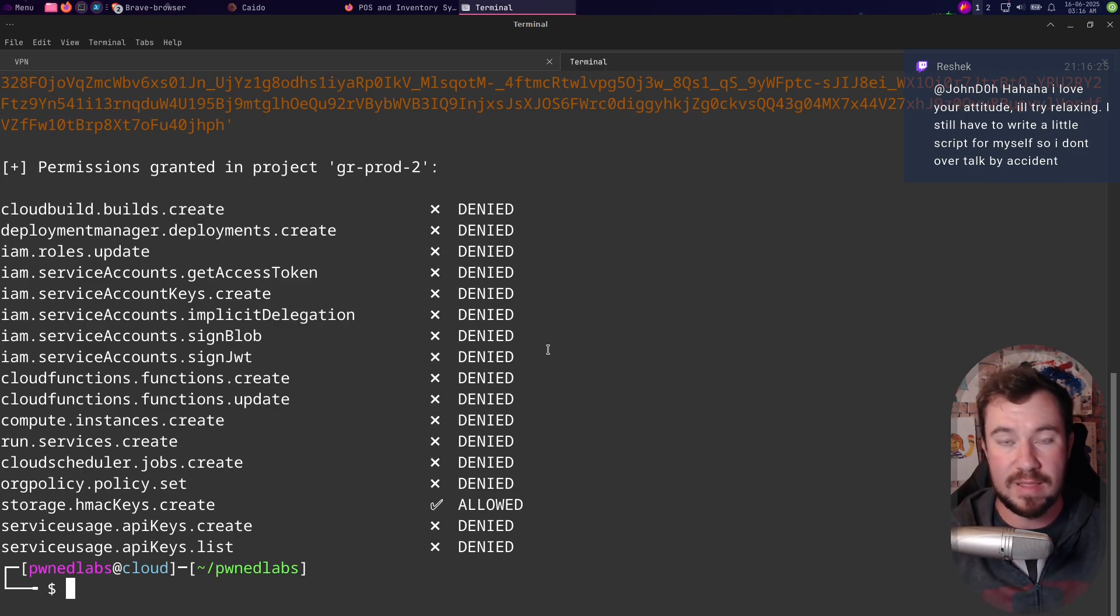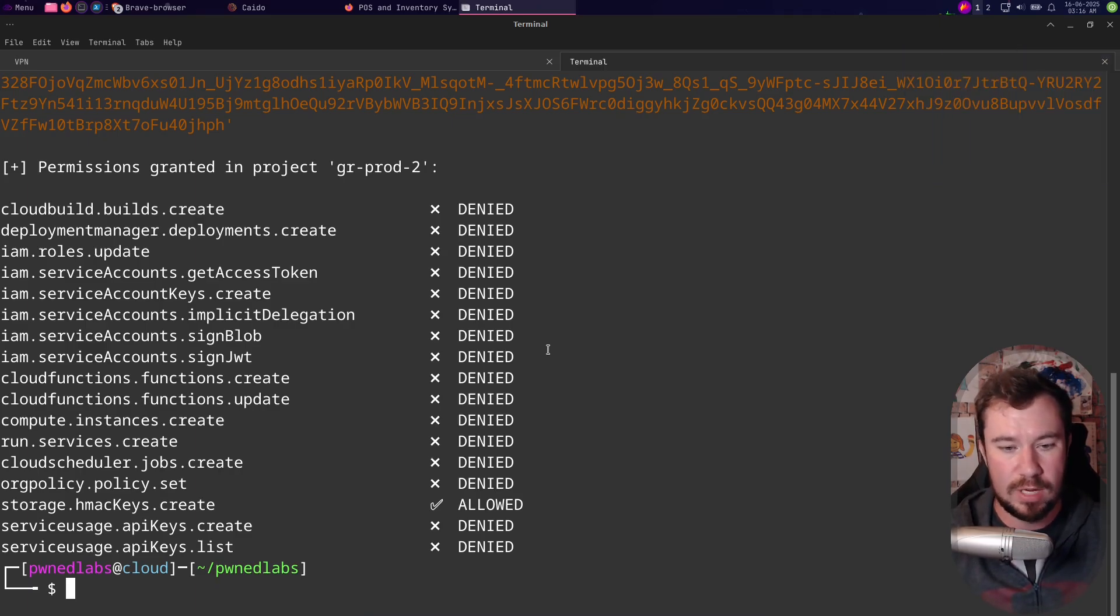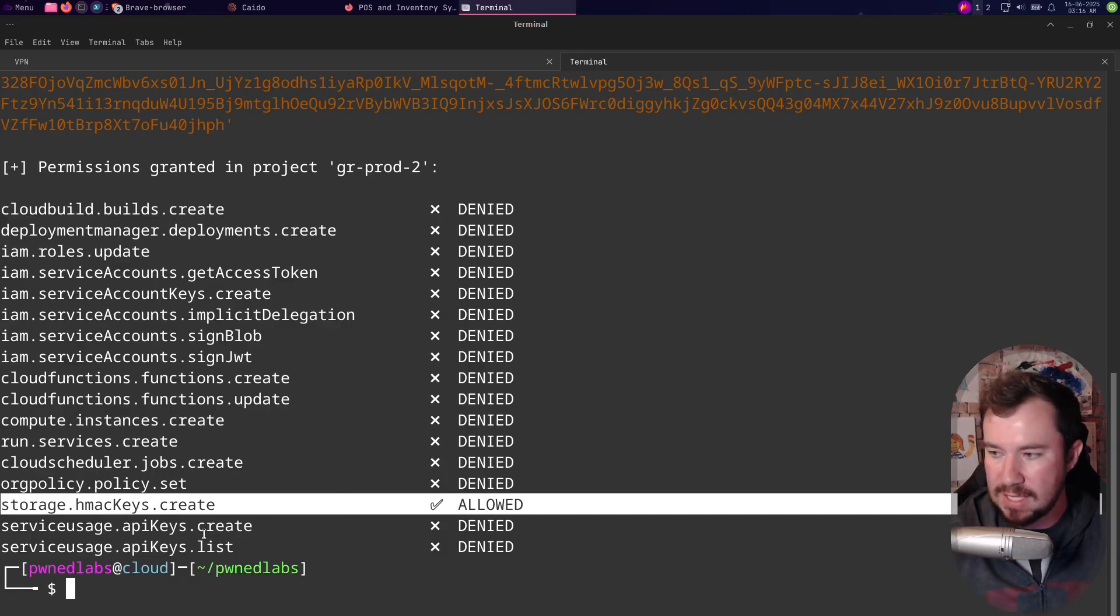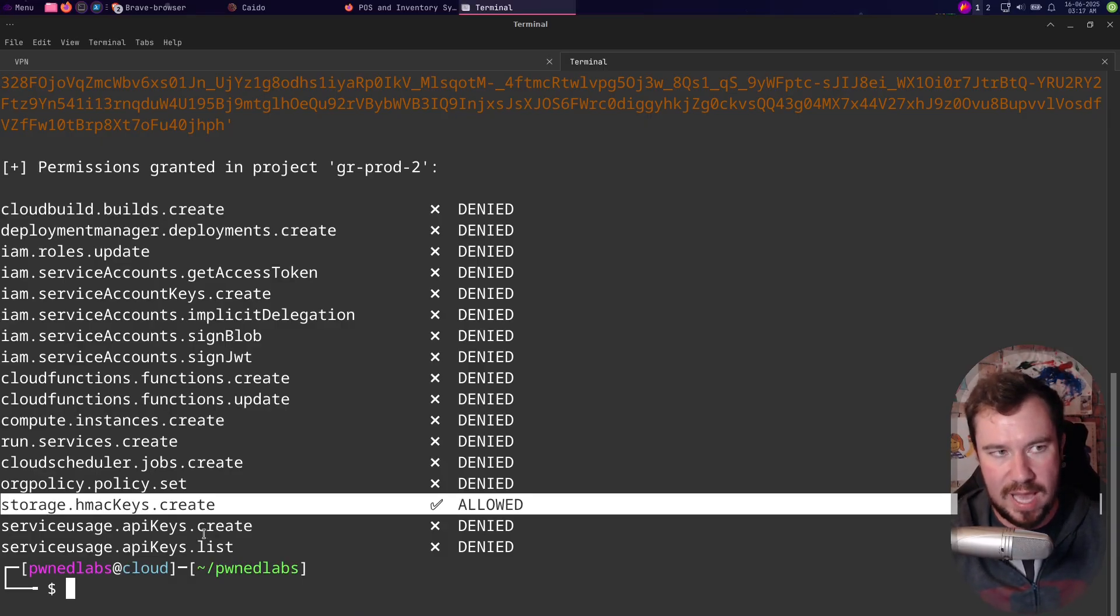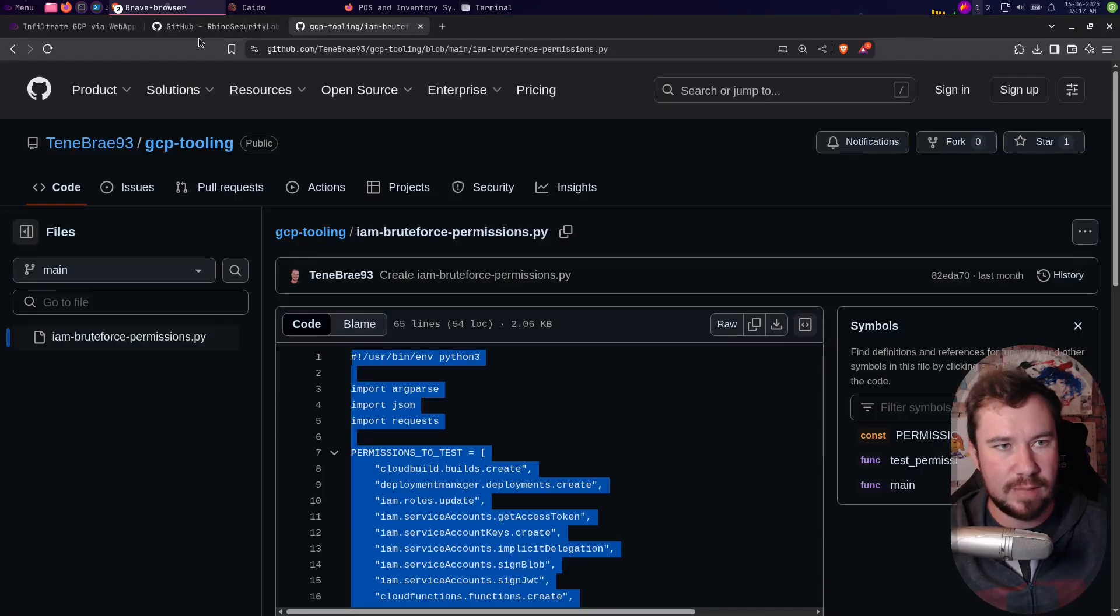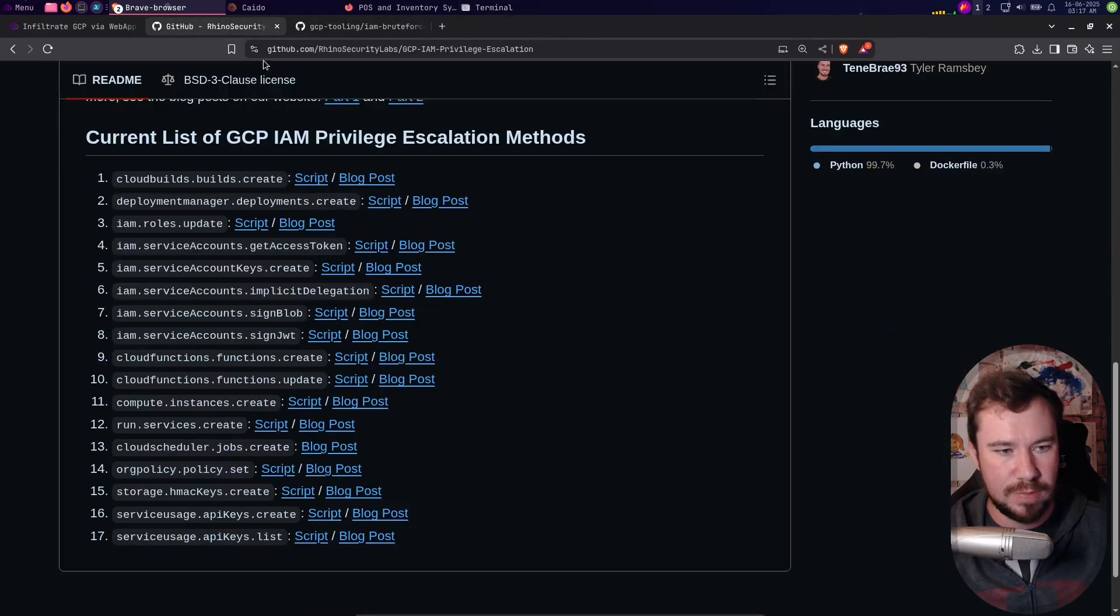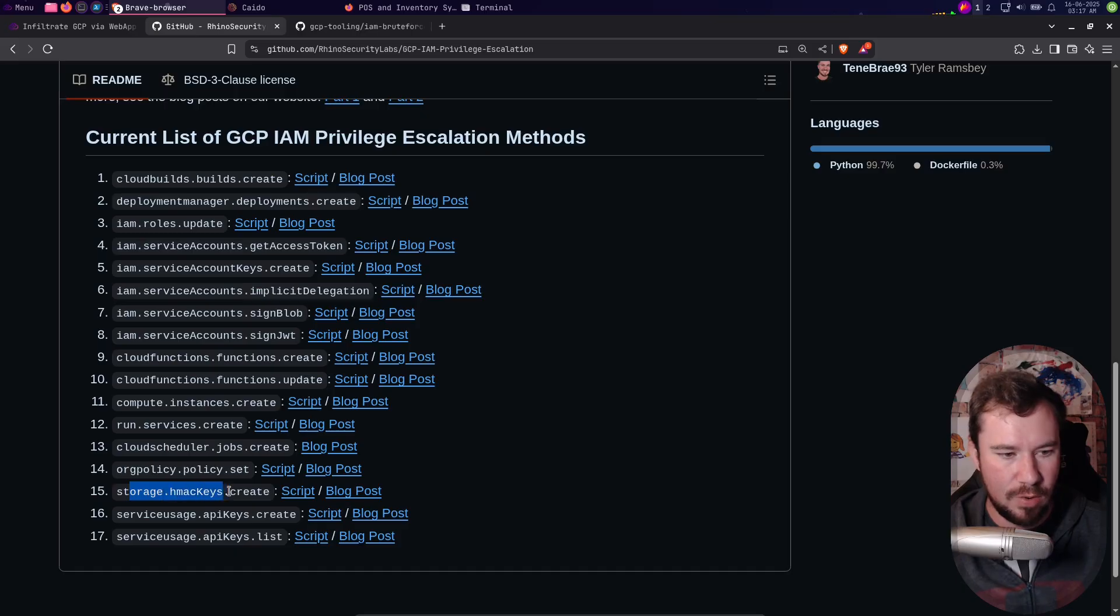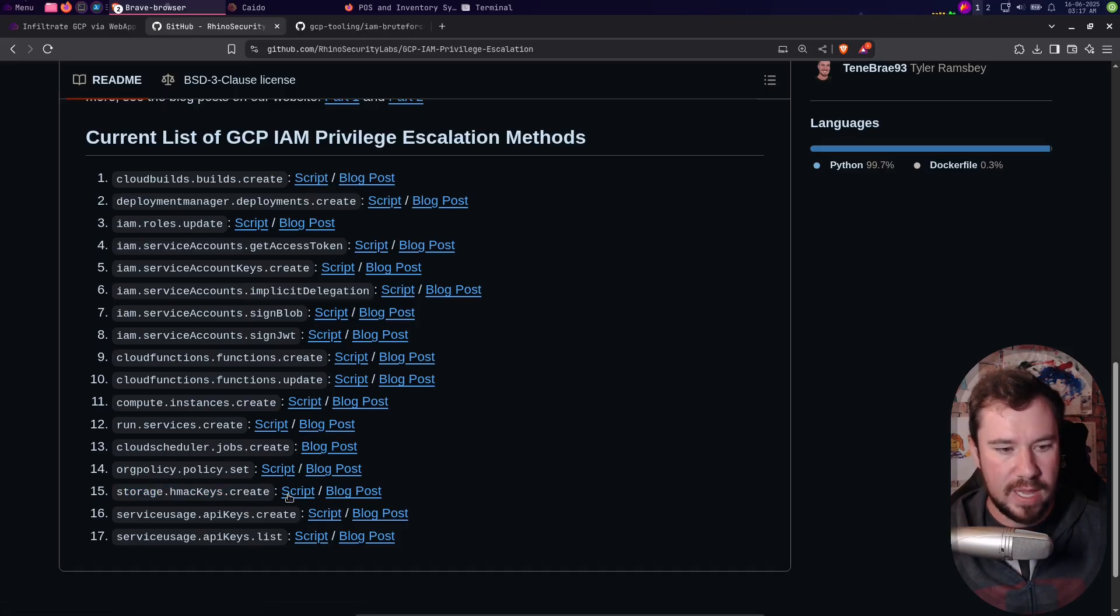When we do that you can see in like literally one-tenth of a second it checked all of the permissions to see if we have anything that might be exploitable. And it found one right here: it says that our service account has allowed storage.hmacKeys.create.